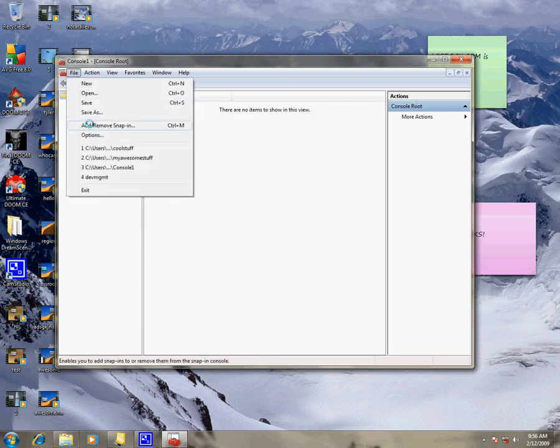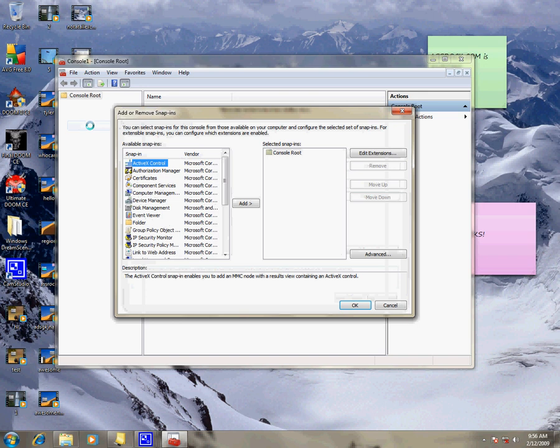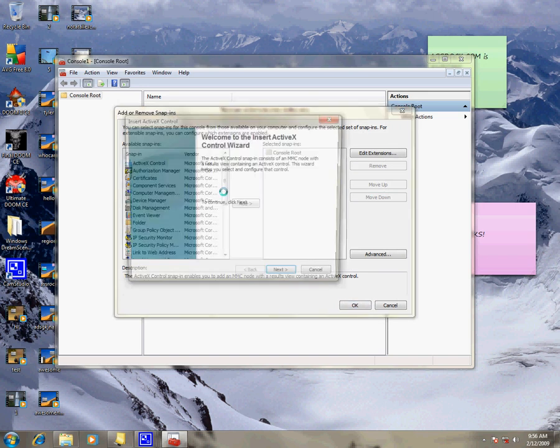Then to make a new one, click add, remove, snap-in, and pick the stuff you want.